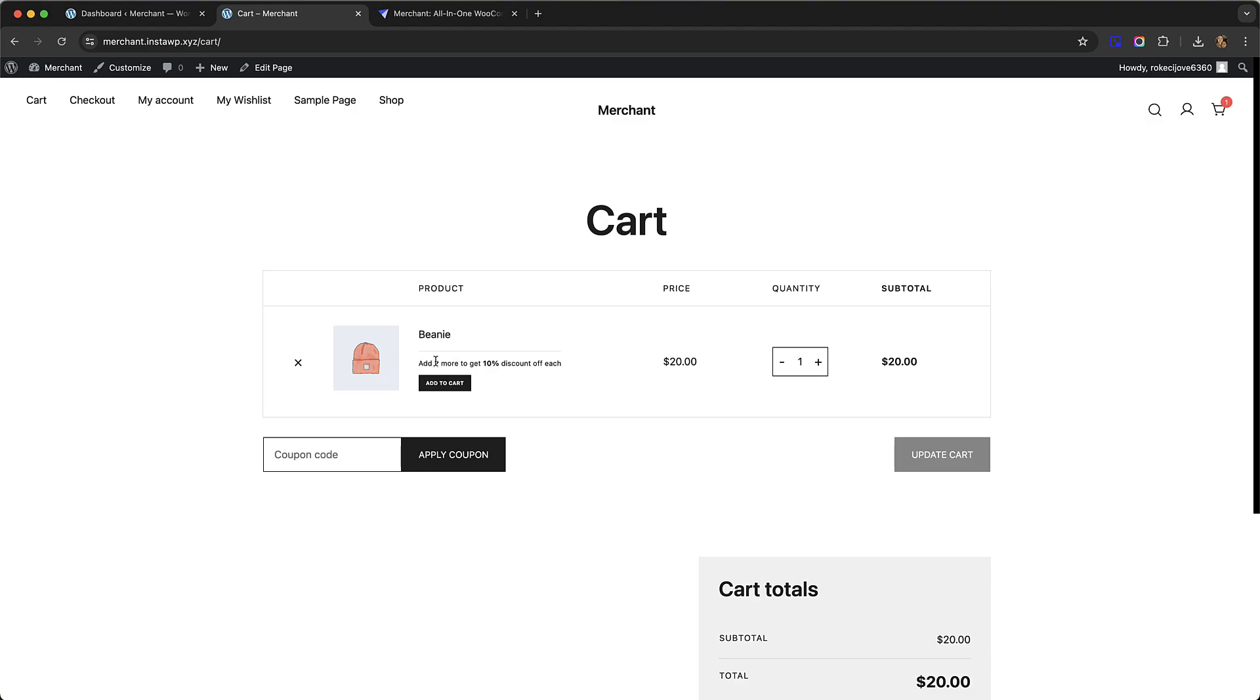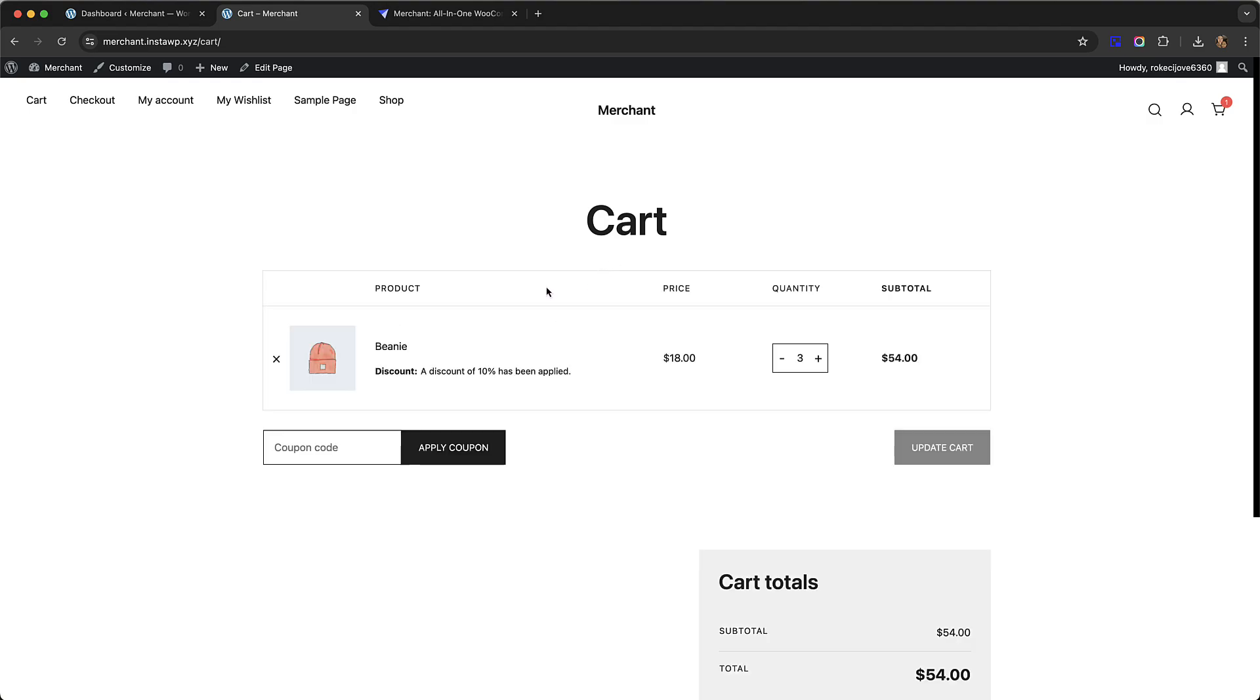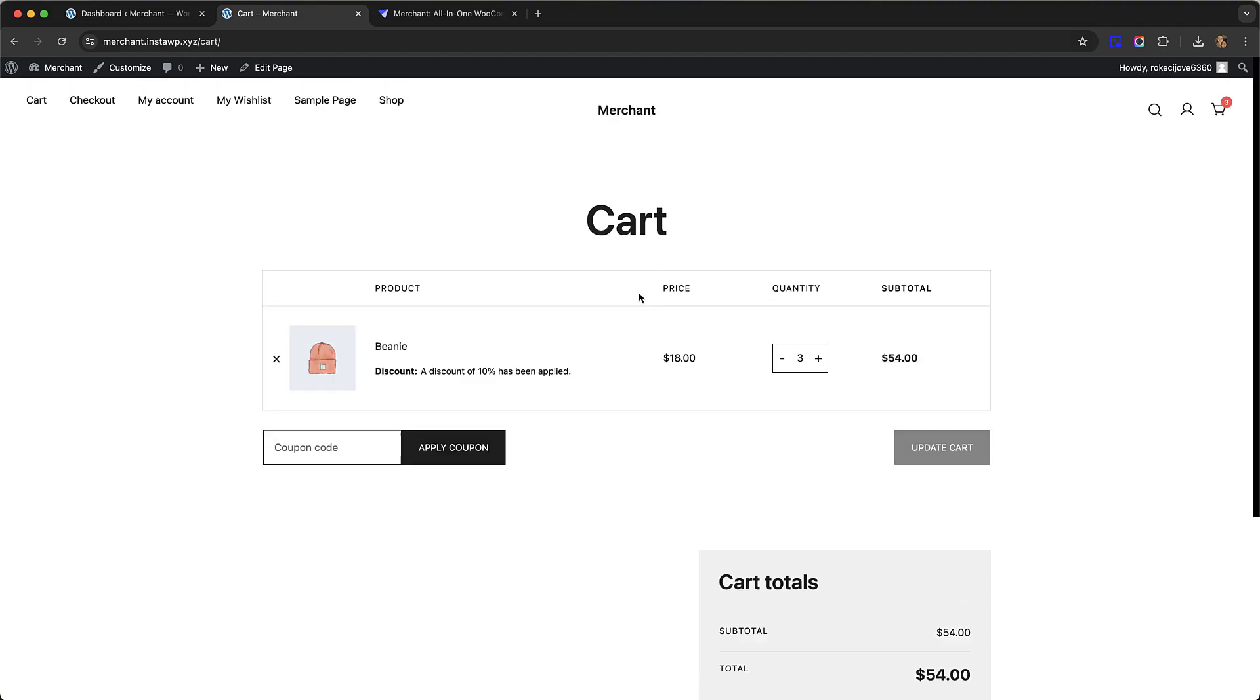This text can be changed from the settings. If the customer simply clicks add to cart, then both extra beanies products will get added. Now you can see the quantity has been updated to three and the price has gone down to $18 a piece because of the 10% discount. It was originally $20, and so our total is now $54.